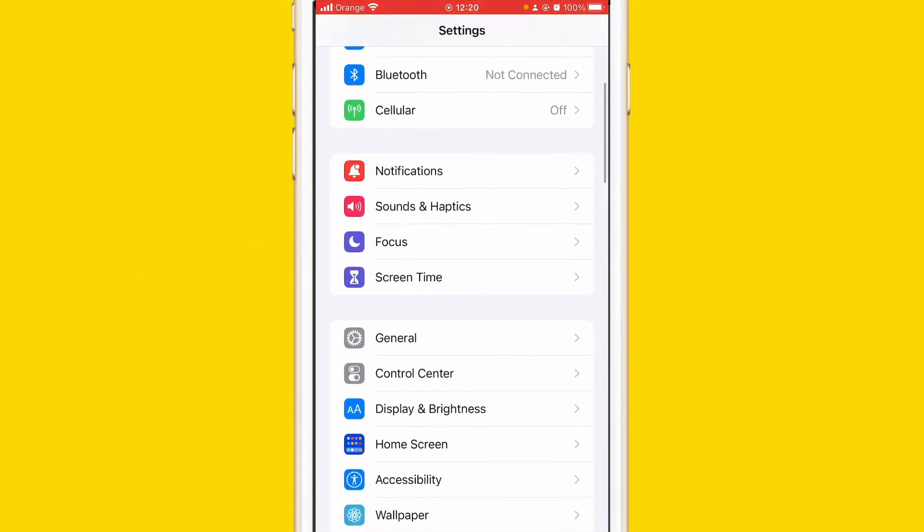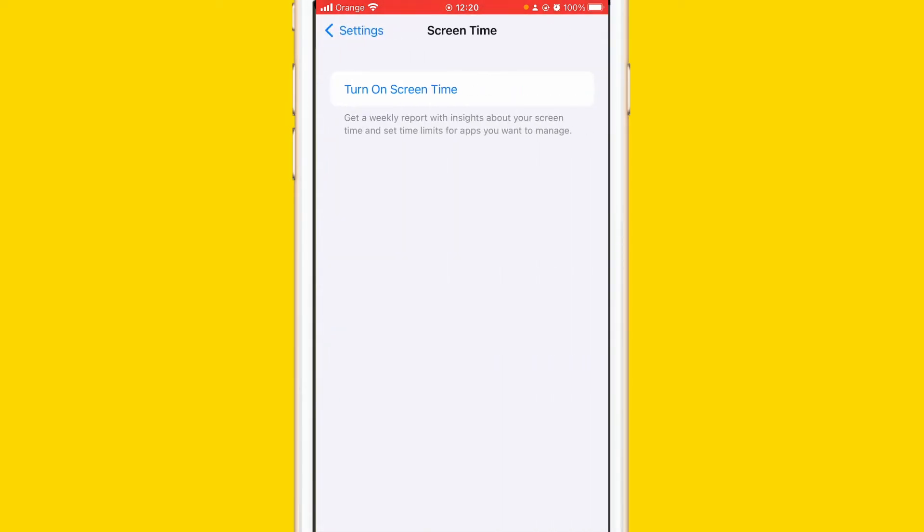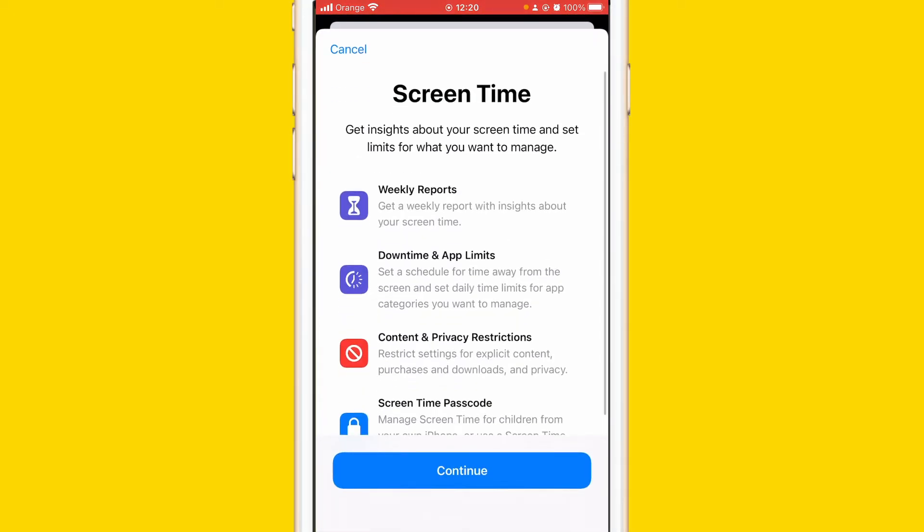Click on Screen Time. After you click on Screen Time you have to click on Turn On Screen Time and after that you want to click at the very bottom Continue.